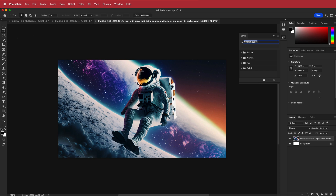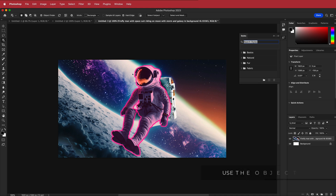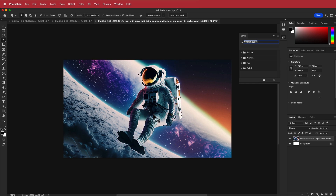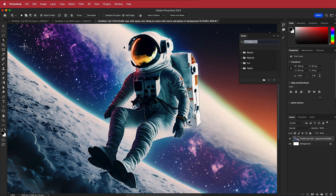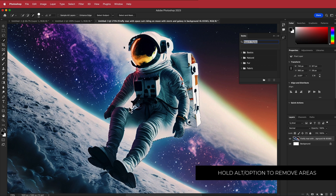Now we need to cut out the spaceman. The quickest way is to use the Object Selection tool — click and hold Shift to highlight a second section as well. It's not perfect, so we need to fix things up using the Quick Selection tool. Drag over areas you want to add, or hold Option to subtract them.